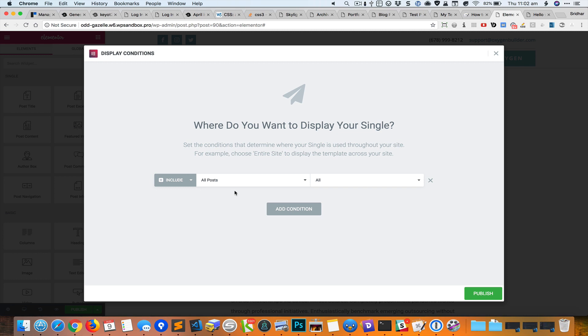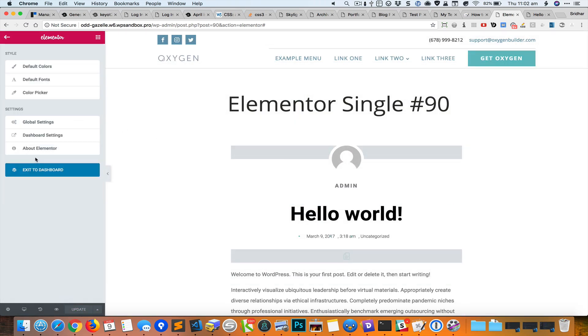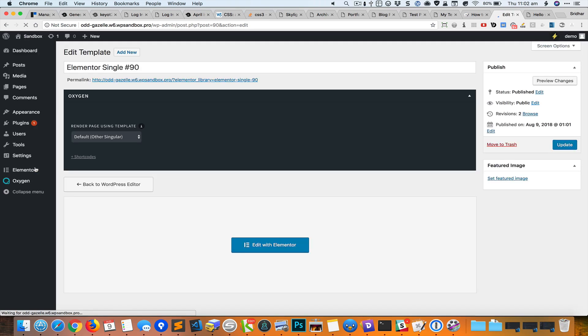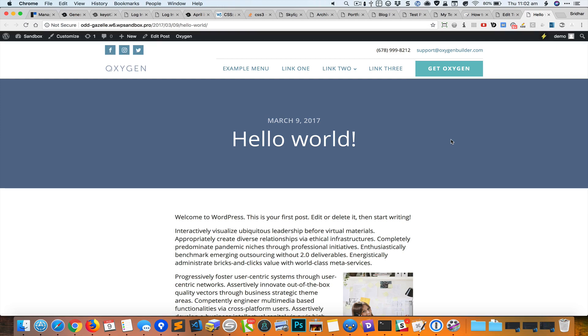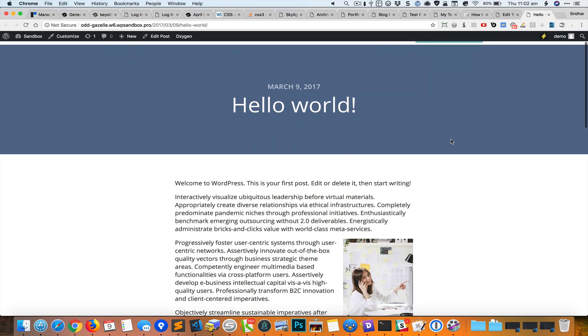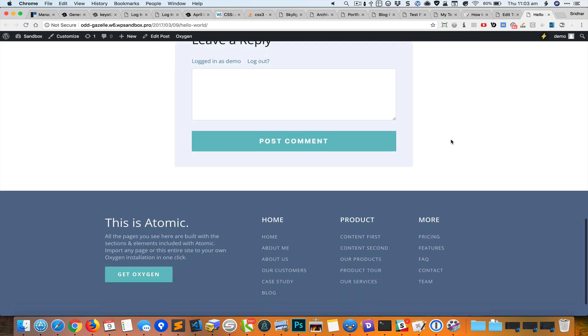I'll hit Publish and I'm going to go back to Dashboard. If I reload, we should see the page using the Elementor template, but that is not the case.